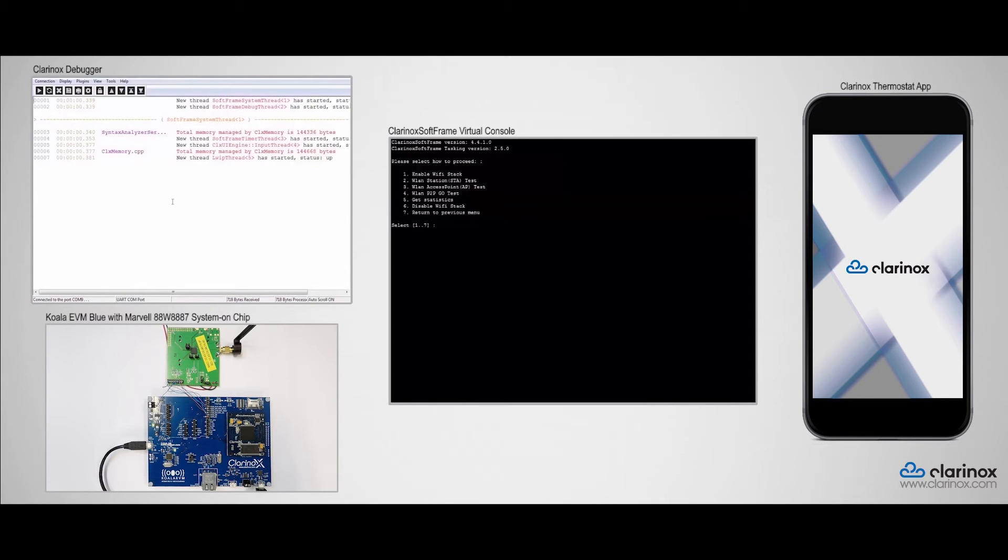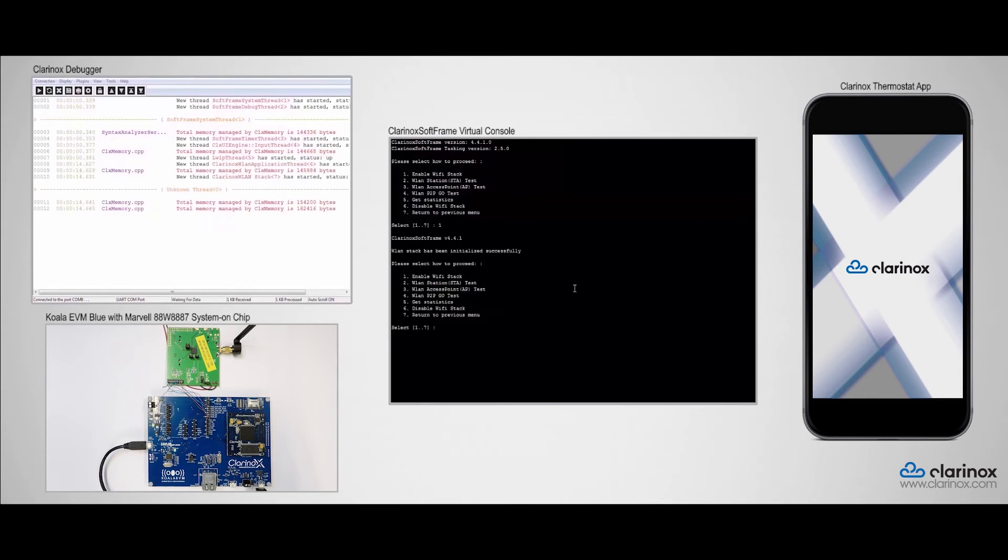The first thing we need to do is to enable the Wi-Fi stack which is option 1 in the menu. So now the Wi-Fi stack has been initialized.